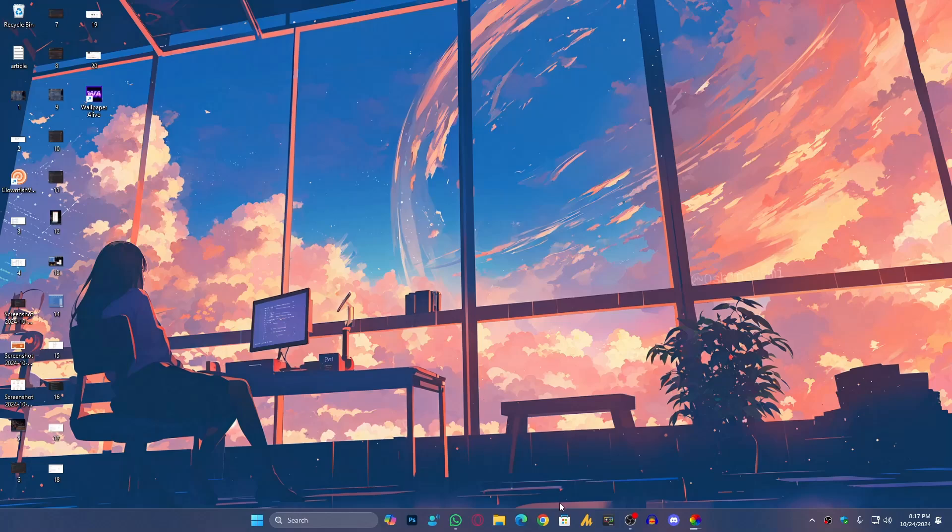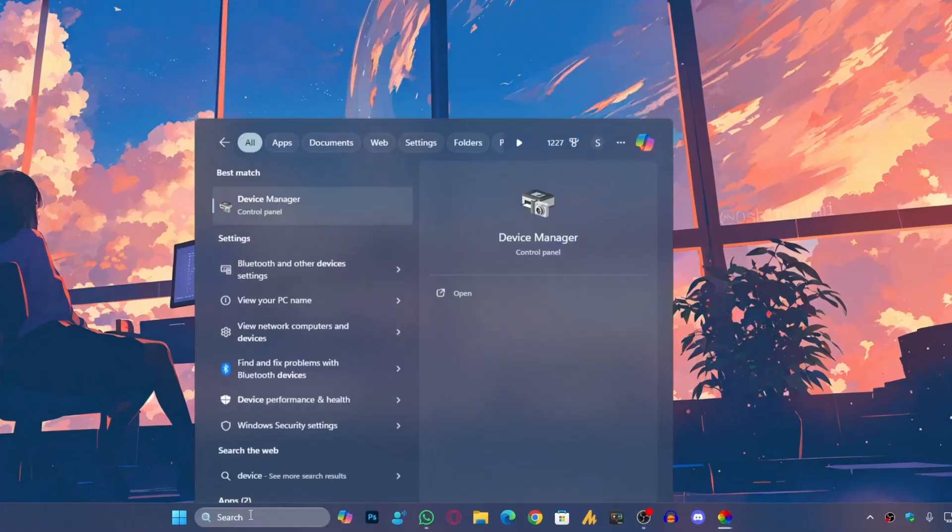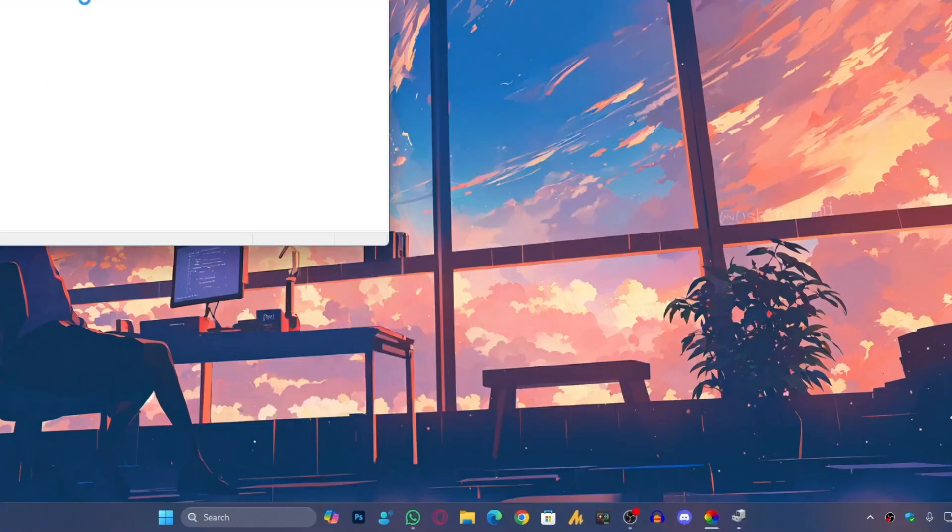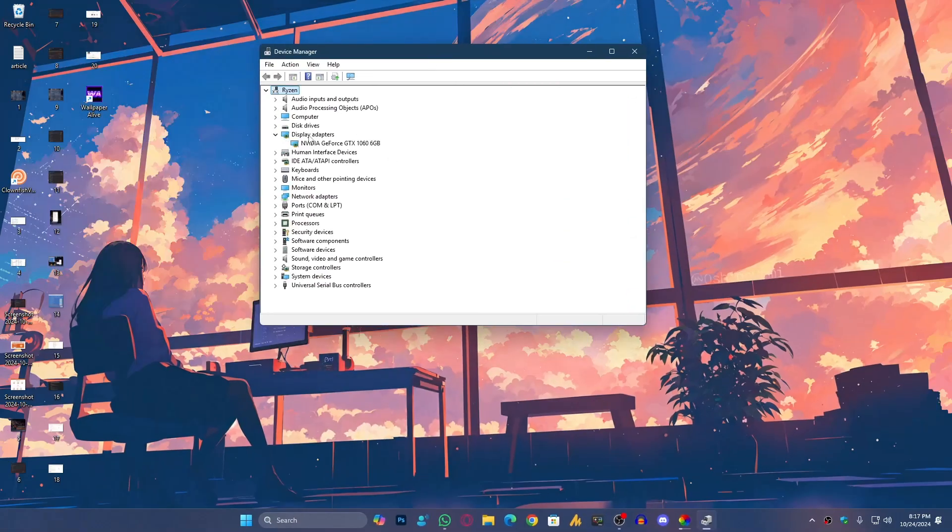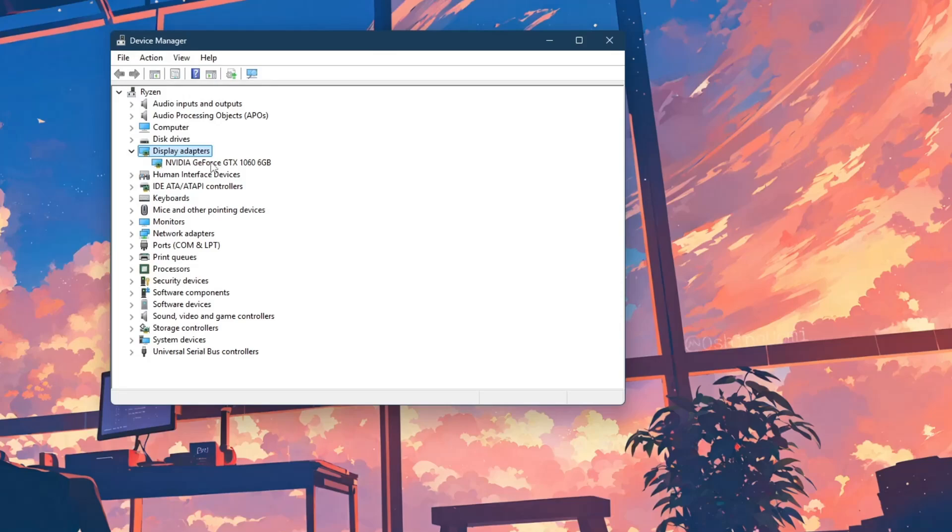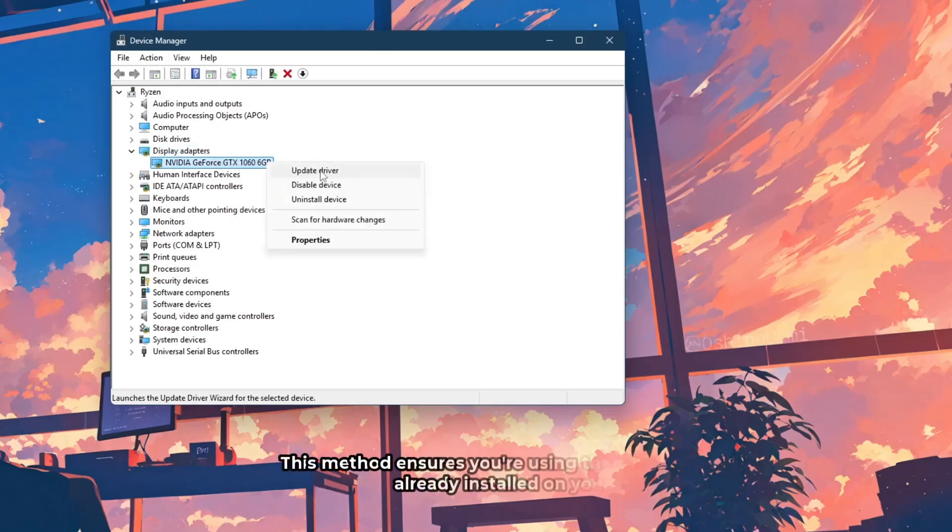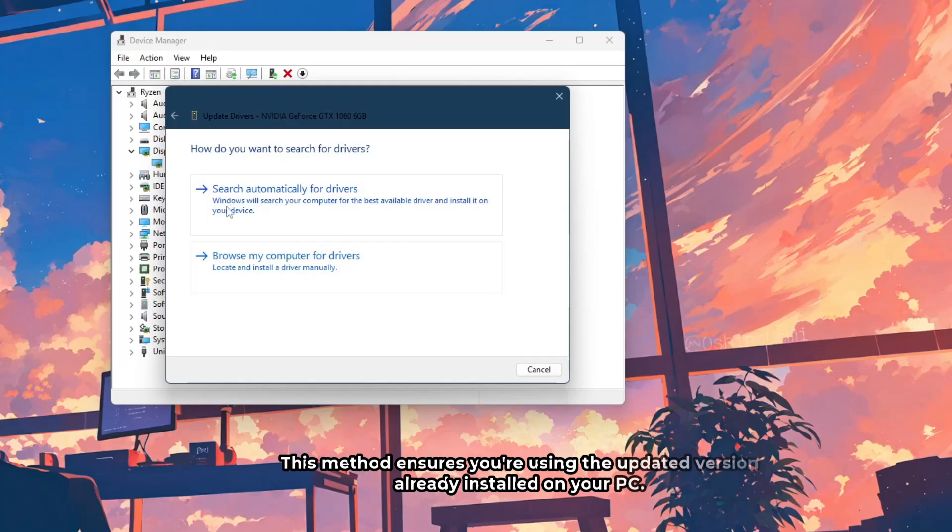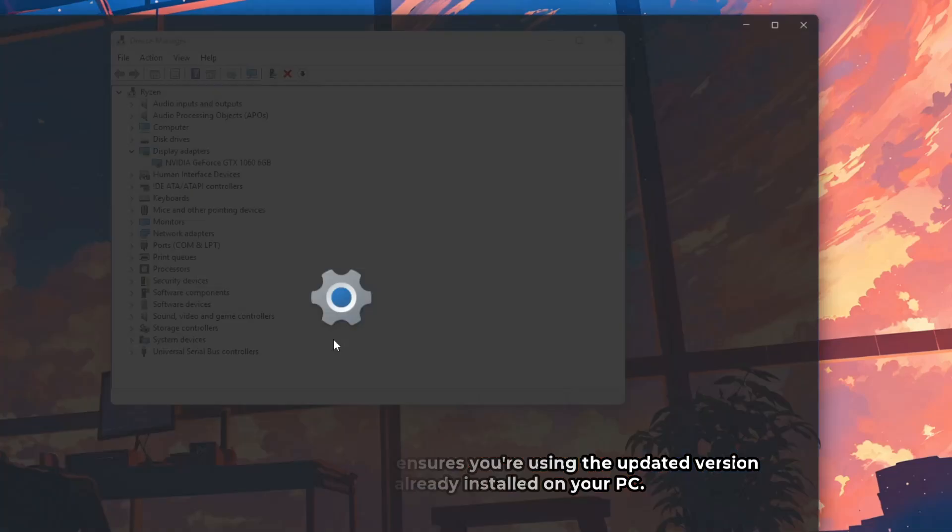Click on the Windows search icon, then search for Device Manager. Once you're here, find the Display Adapter and then right-click on your external GPU, update, and then search automatically for drivers. If you're seeing this error 'the best drivers for your device are already installed,' don't worry.